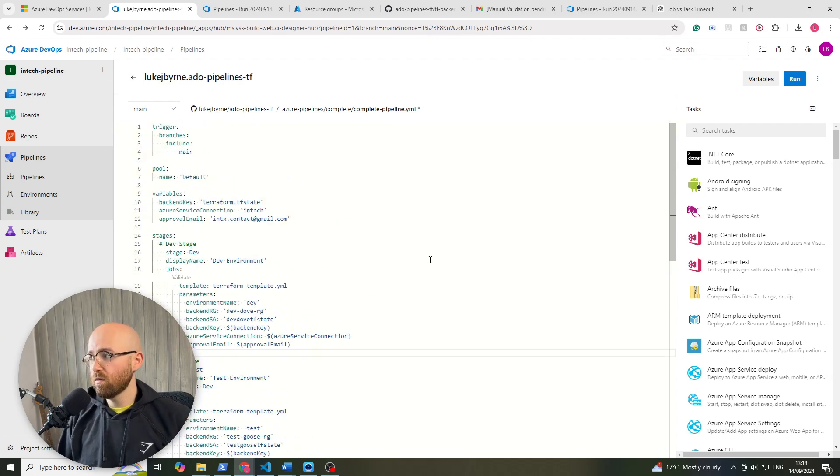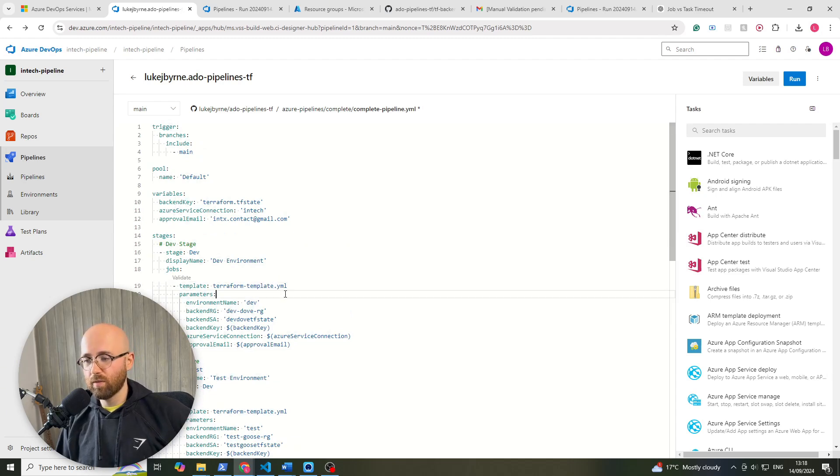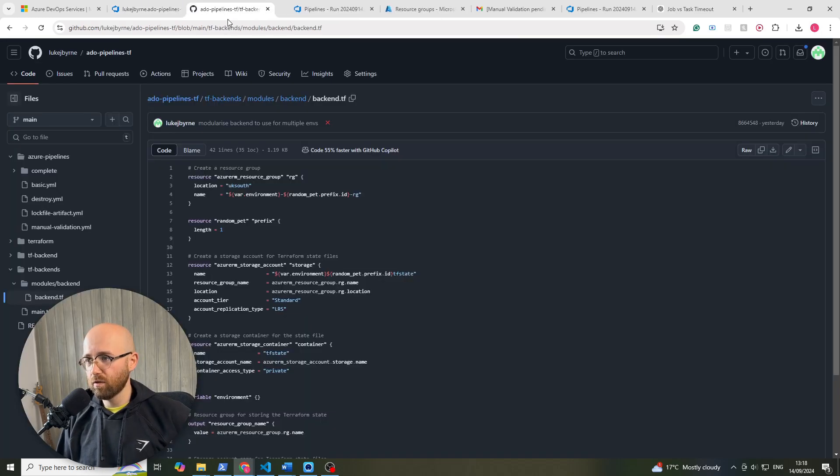And so this here, when we run it, we'll run this from the terraform template yaml. So let's open that up and have a look.